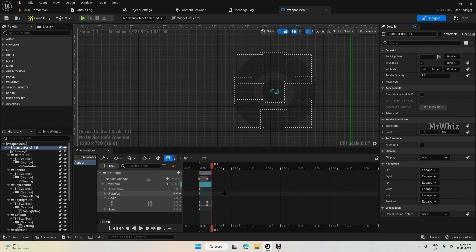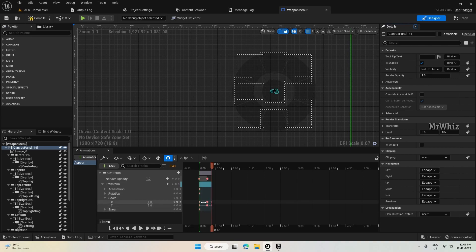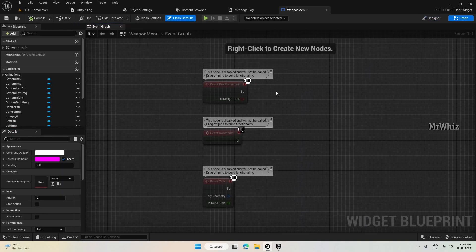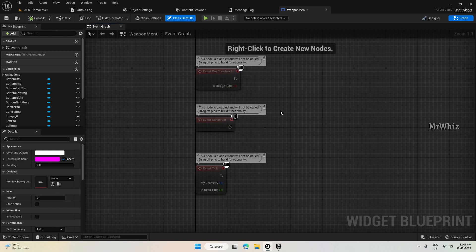This creates a bit of a bubble effect. This part is optional — if you just want it to zoom in and become visible, you can stop at frame 25. But this will add a bit more dramatic effect.